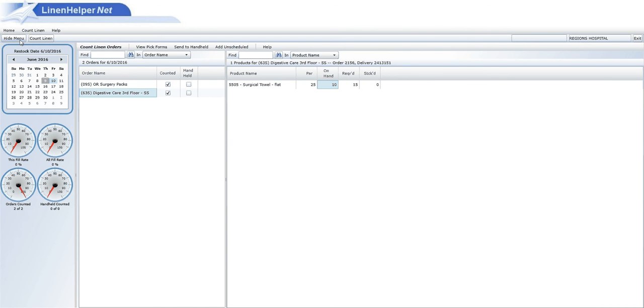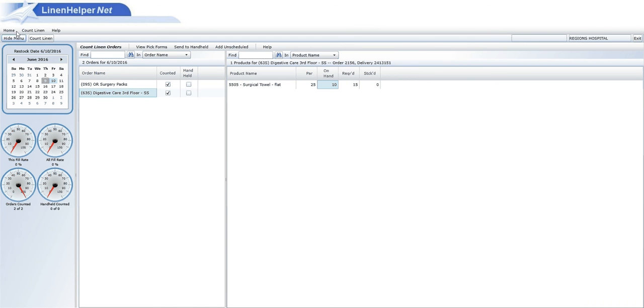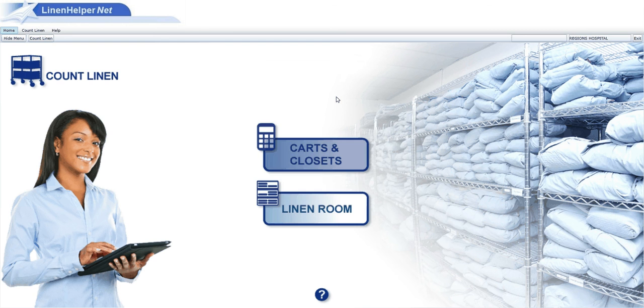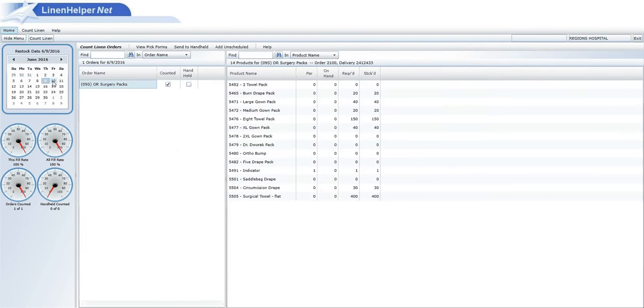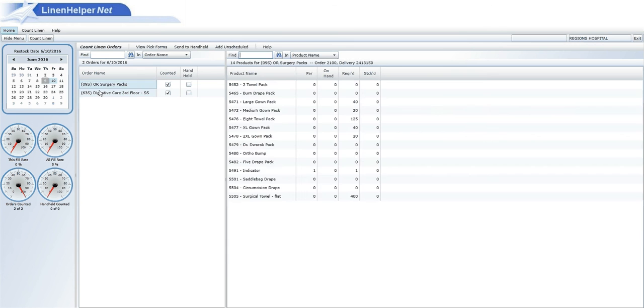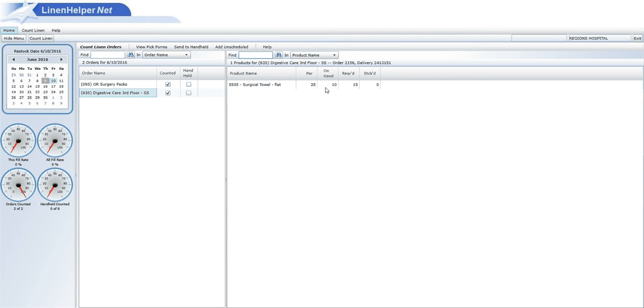We click show menu, home, it saves all those orders. We can go back in and verify that it saved them too. We can go to Friday and look at digestive care. There it all showed up. There's your order.